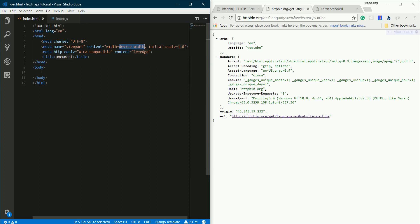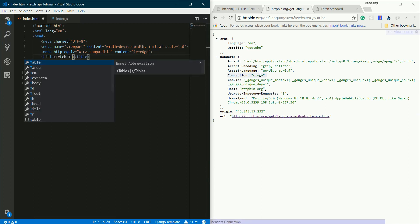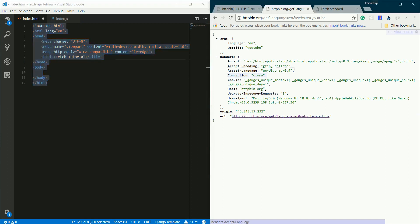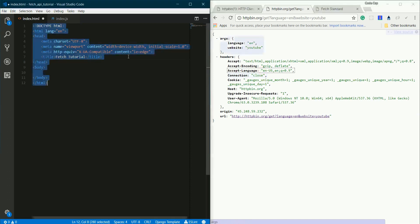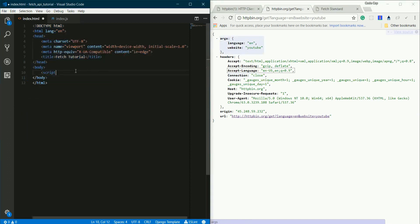I'll be changing this title to Fetch Tutorial, and I'll be linking my script here: index.js. So that will be it.